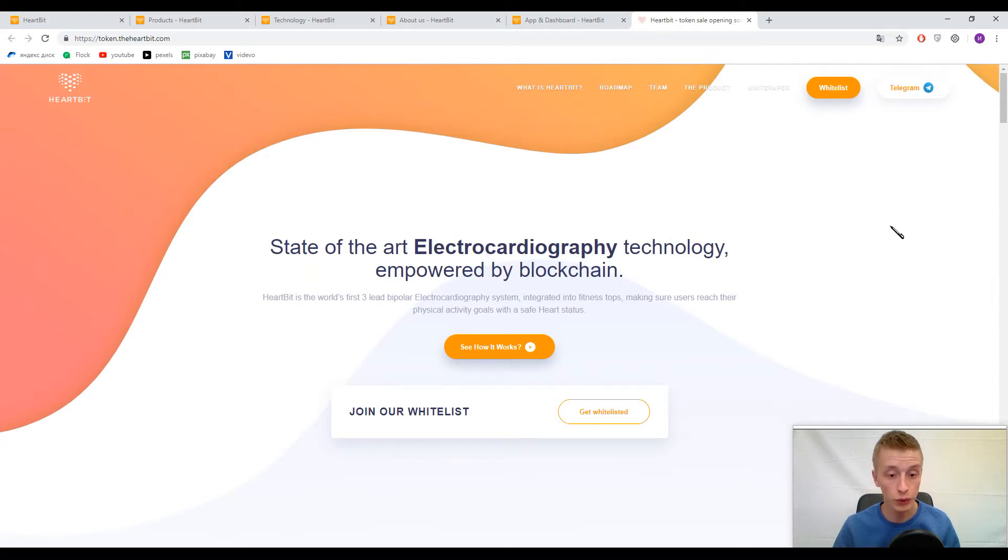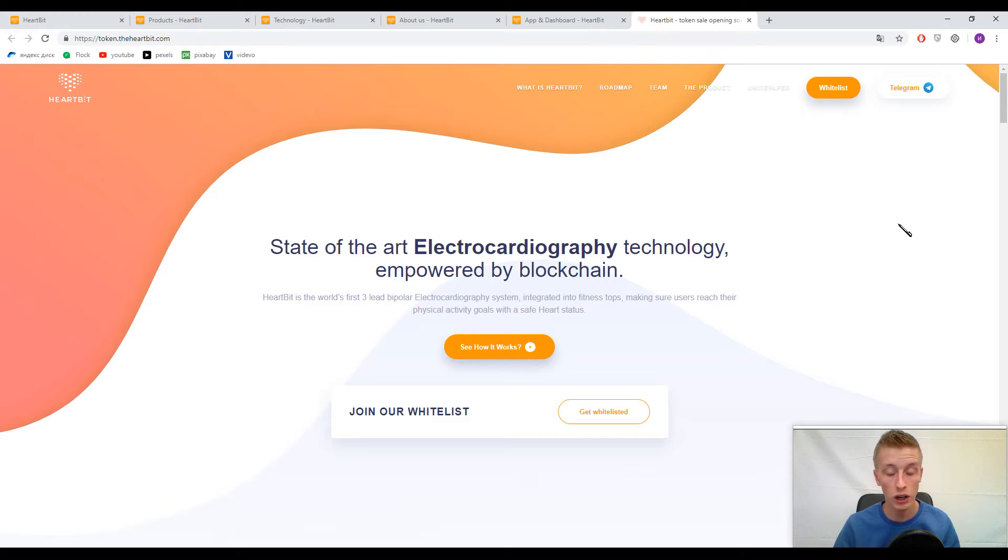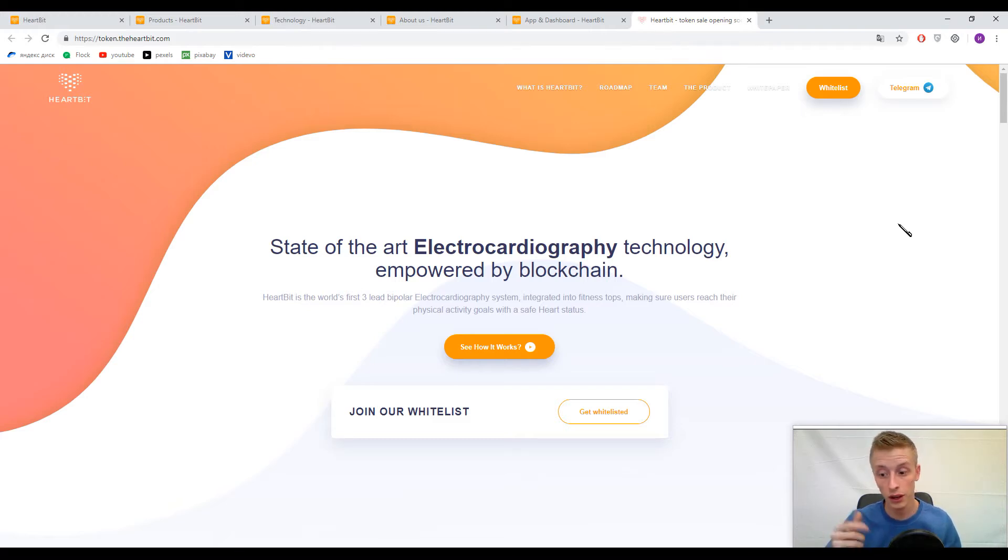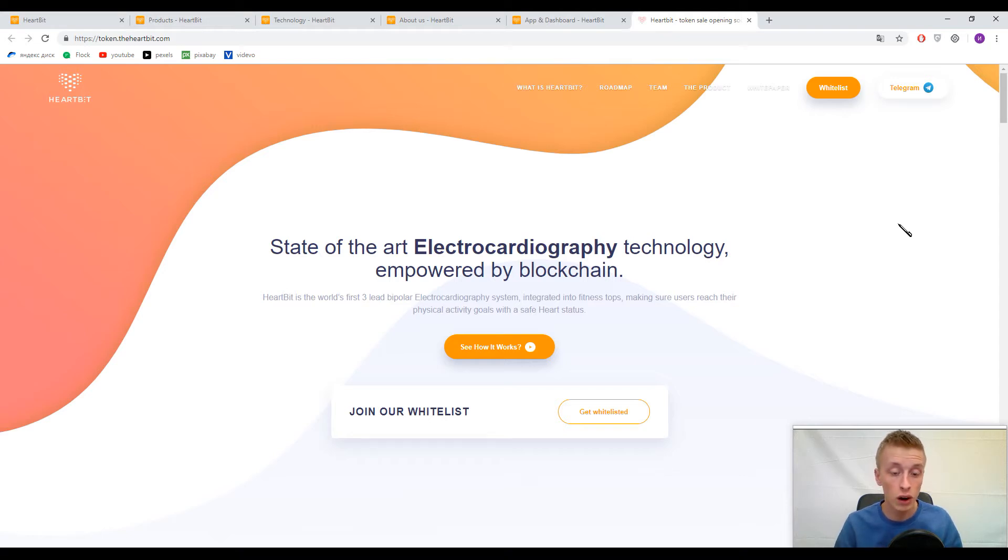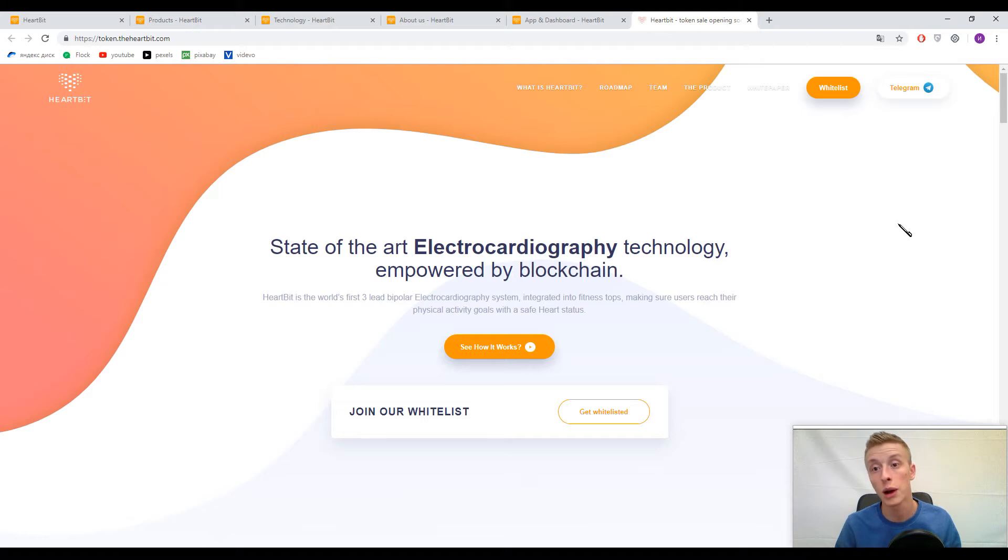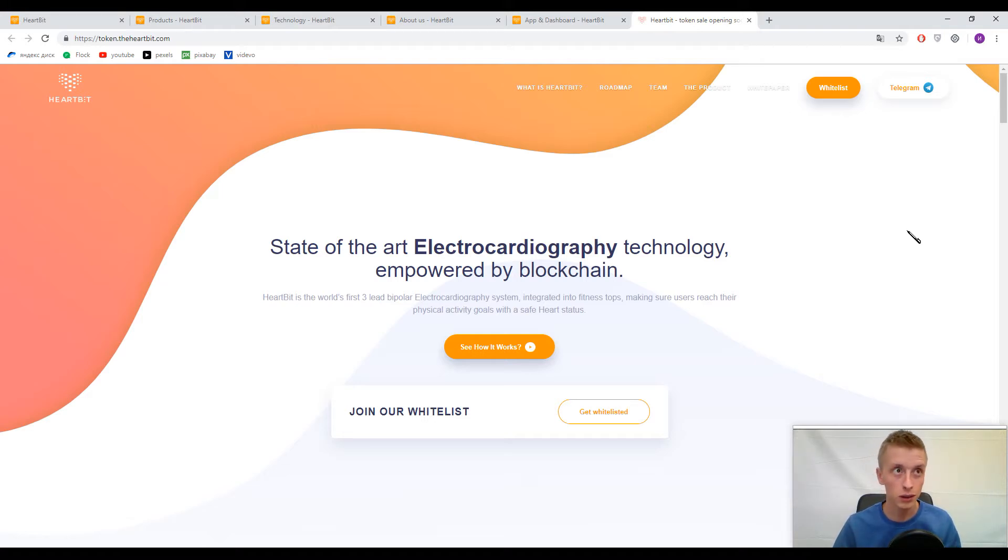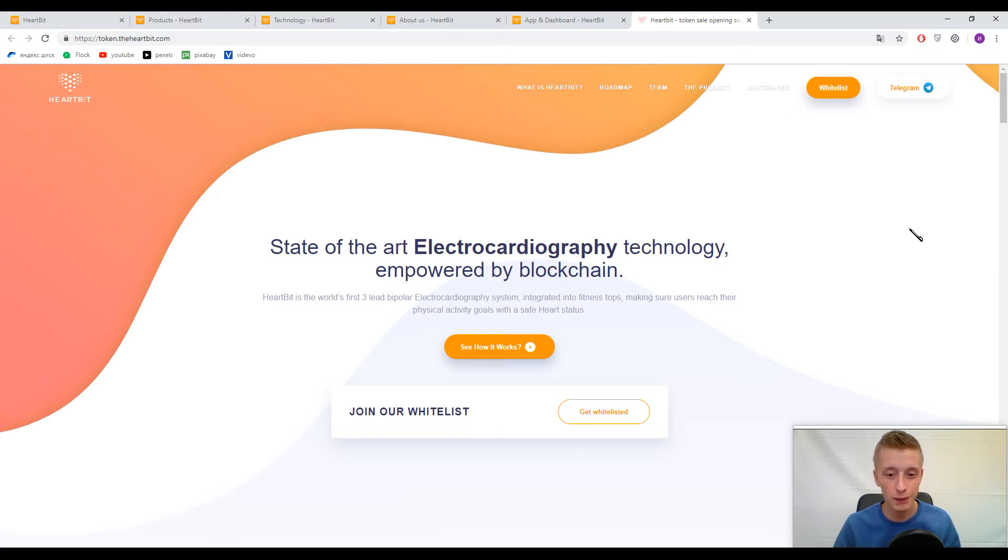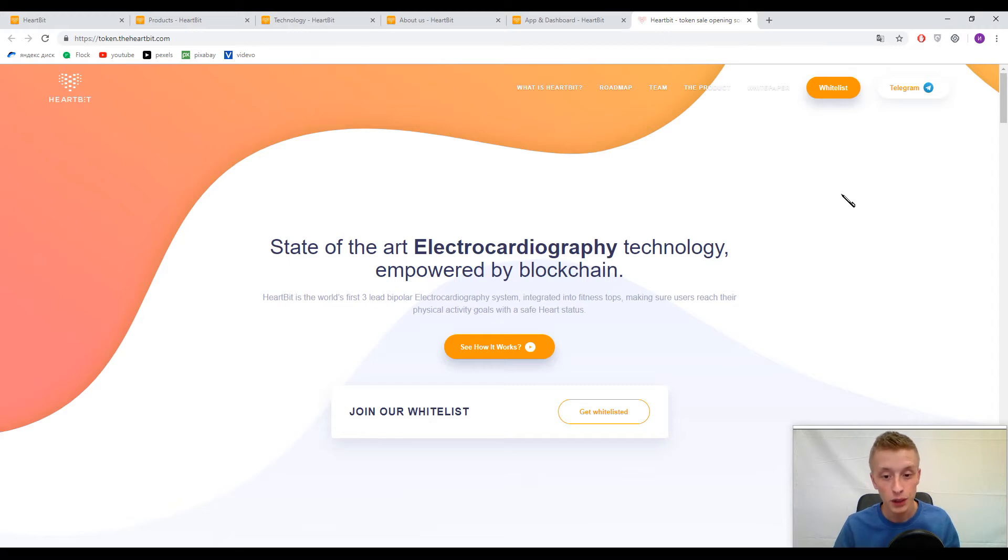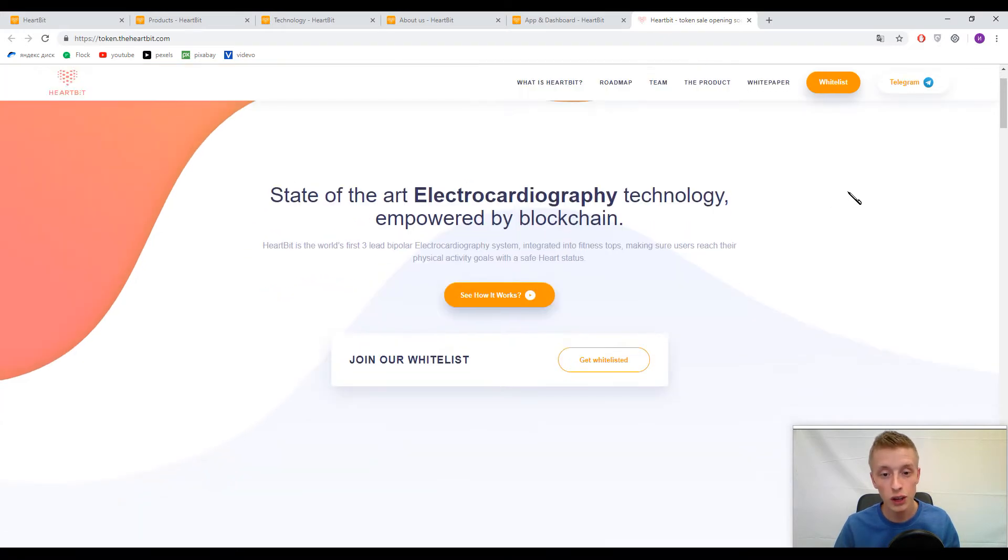Platform HeartBit decided to make an ICO to collect more investments. Here on the slide you can find their slogan: state-of-the-art electrocardiography technology empowered by blockchain. That is their purpose. They connected electrocardiography technology with the blockchain.